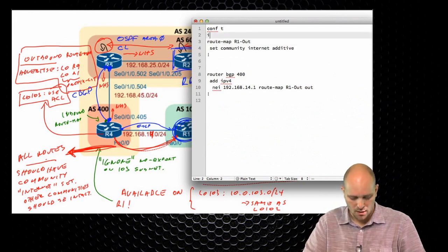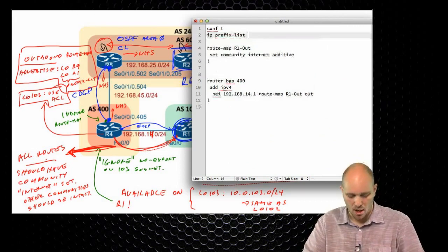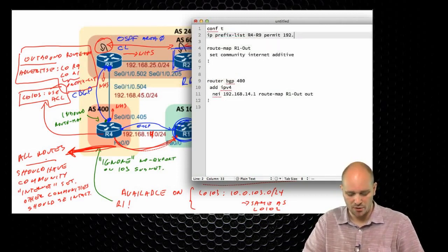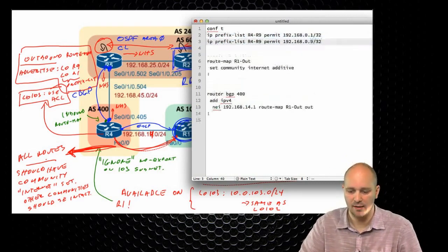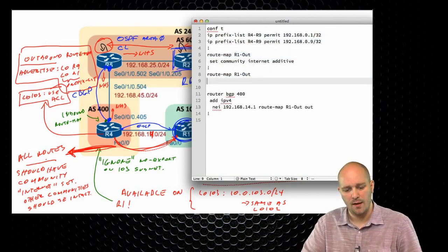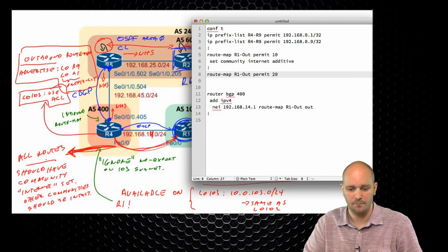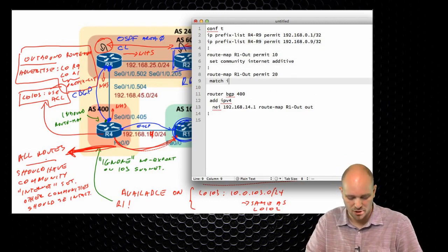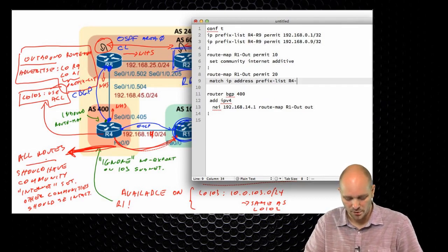So it's going to be IP prefix list — let's call it R4-R9 — permit, and it's going to be 192.168.0.1/32 and 192.168.0.9/32. This prefix list will cover that. Then I'm going to have another route map entry. So permit 10 was already here, and I'm going to add permit 20 and say match IP address prefix list R4-R9.